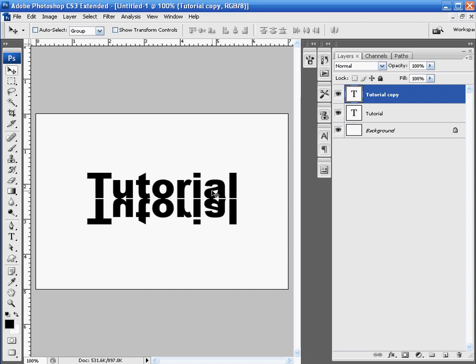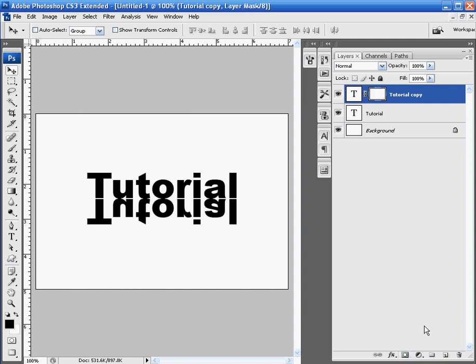So, once you have it where you want it, we're going to go ahead and add our layer mask. So, to add a layer mask, come down to the bottom of your layers palette area here and select add layer mask, which is the square box with a white circle in the middle. You'll click that and you'll notice that there is a white box that shows up in your layer. That's the layer mask itself.